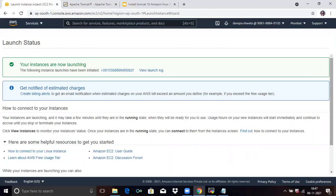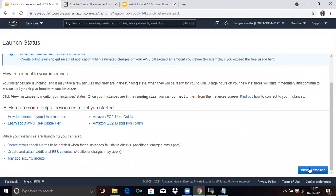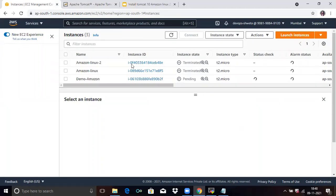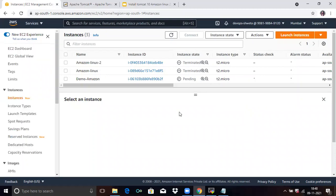You can see your launch status — your instances are now launching. Scroll down and click on View Instances. You can see our instance 'Demo Amazon' and the instance state is pending. Wait for some time; after some time it will be running. You can see the instance state is now running.